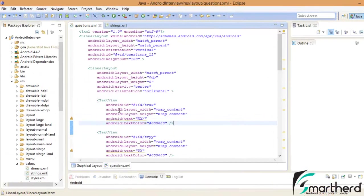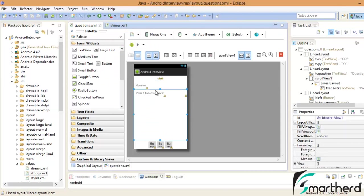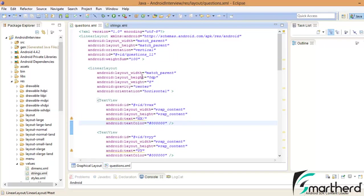Now in the last video we designed the graphical layout of the questions.xml with the help of linear layout. Now before we add graphics, let us do some changes in the questions.xml codes.